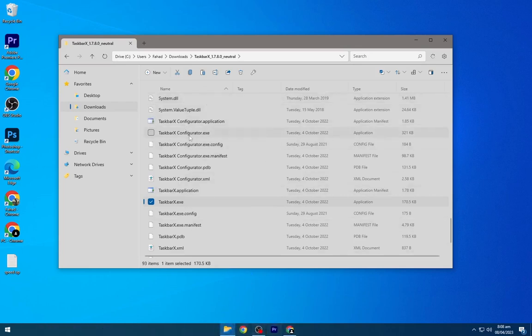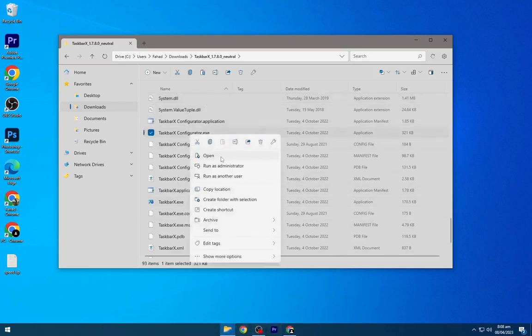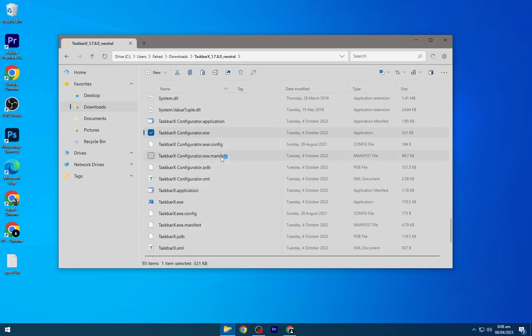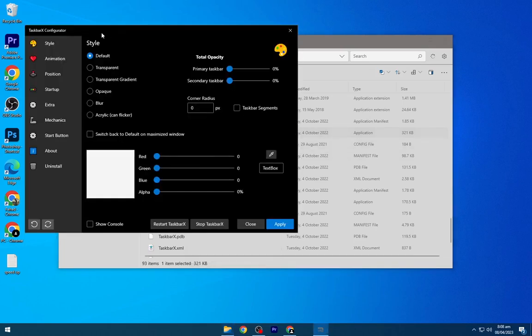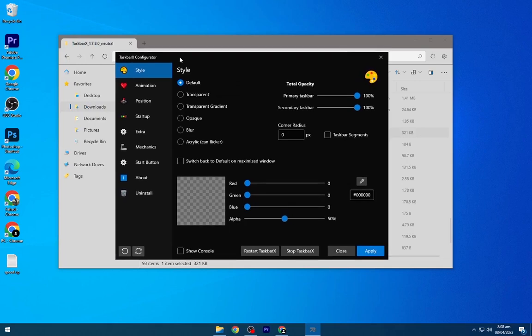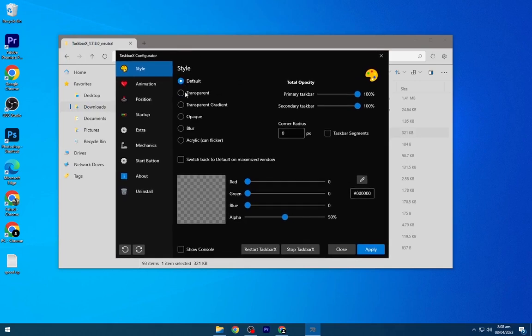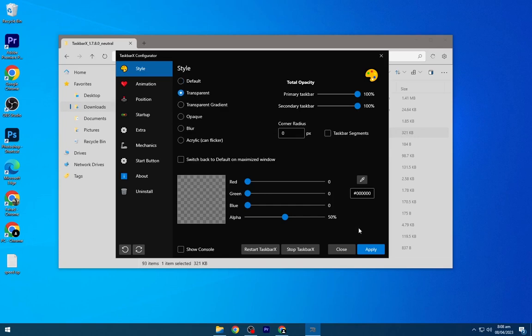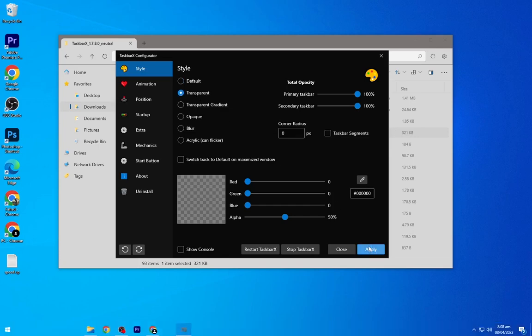Now open the TaskbarX configurator, the black one. Select transparent from here and click apply. It will make the taskbar transparent.